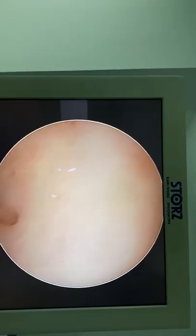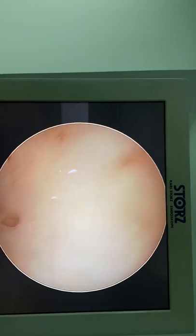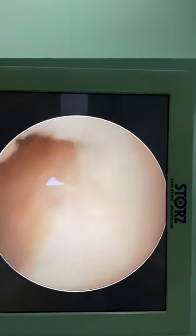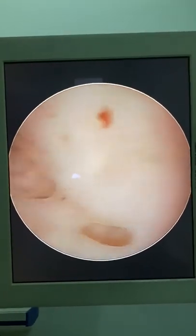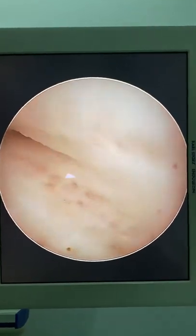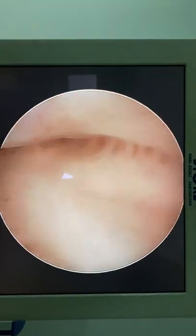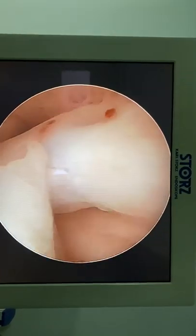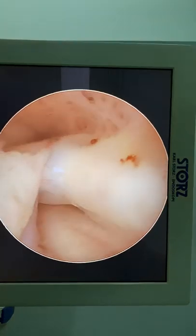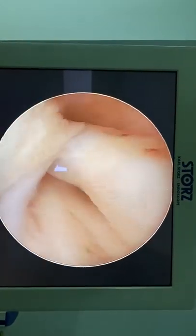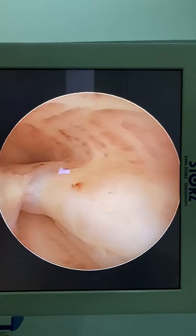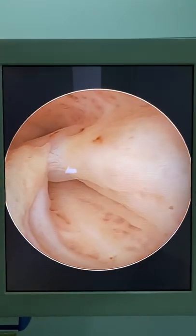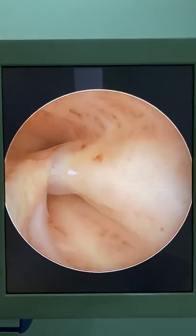This is the transformation zone — the squamo-columnar junction, the zone between the stratified squamous epithelium and the columnar epithelium. As I expected, the uterus is retroverted. And there is a septum — or it looks like adhesions. Okay, so a perfectly formed structure — septum or adhesions.